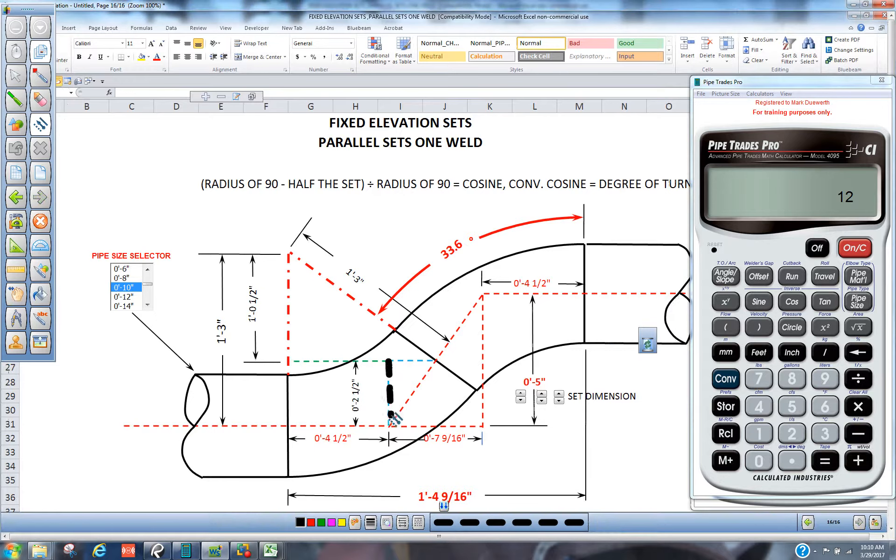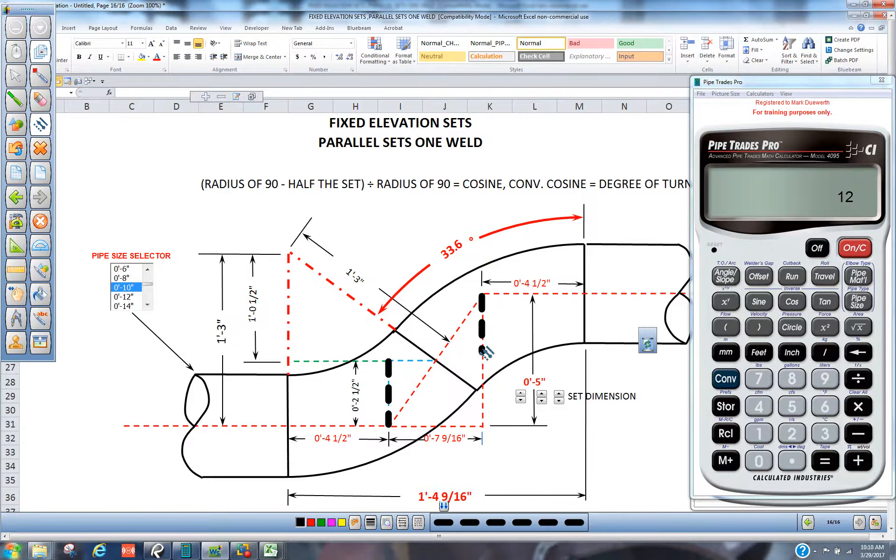We got two and a half here. We got two and a half here. Each fitting is going to pick up two and a half inches. They're twins.